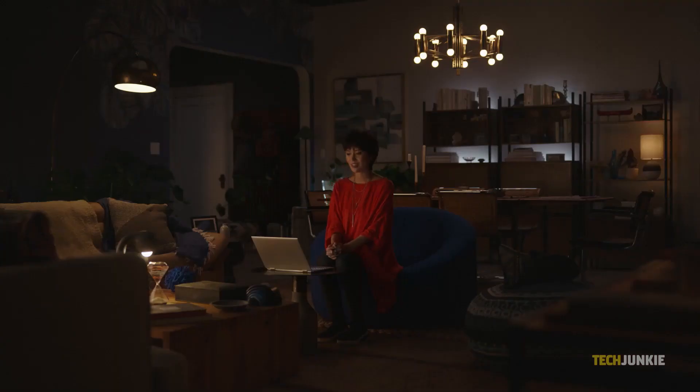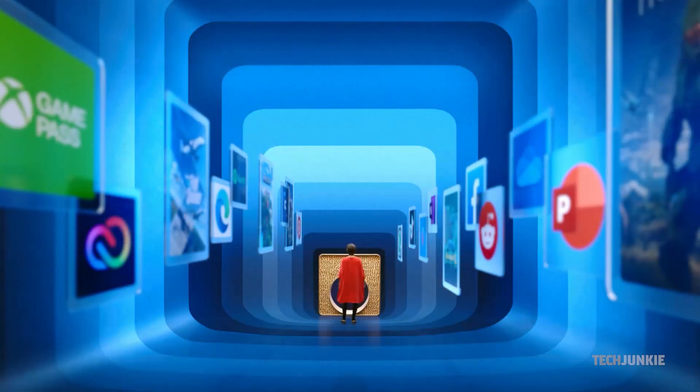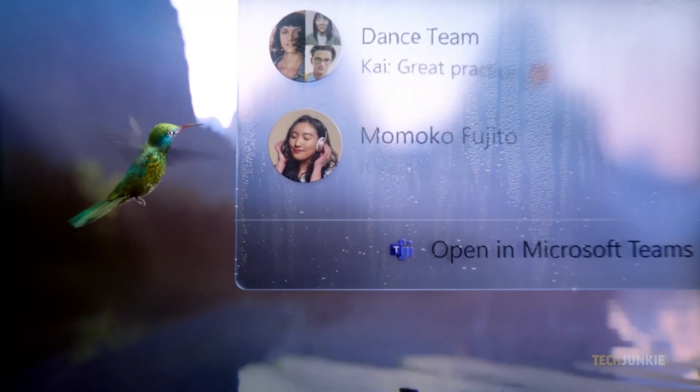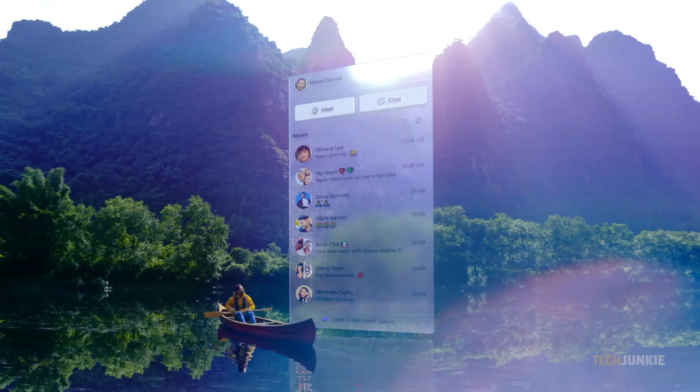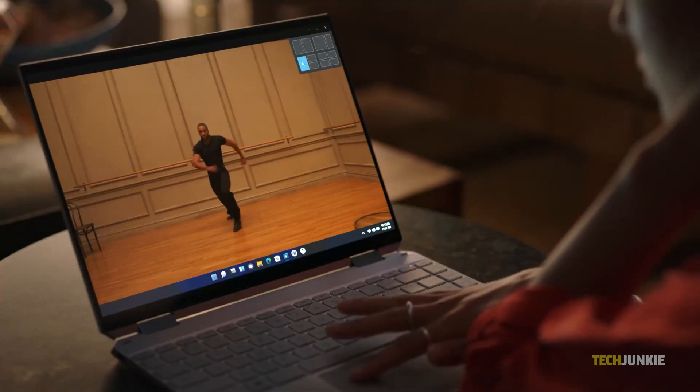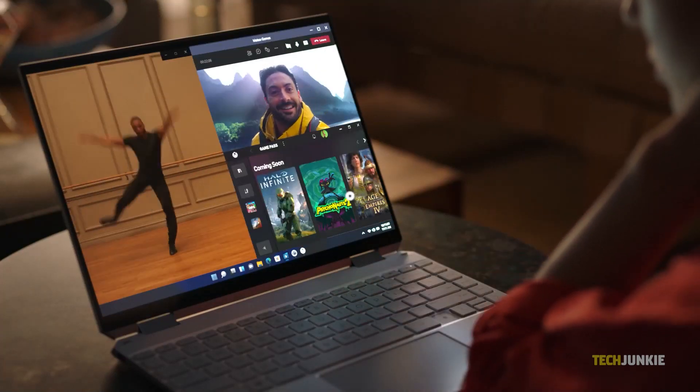The new operating system Windows 11 has recently been released by Microsoft. If you're wondering if your computer can upgrade to the new operating system, here's how to check your eligibility.